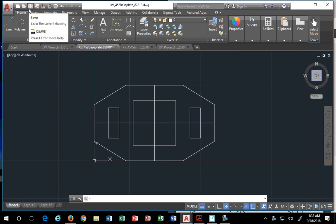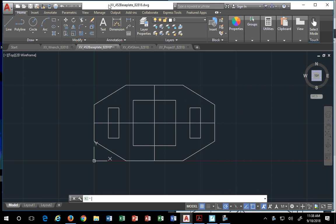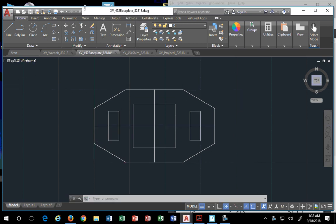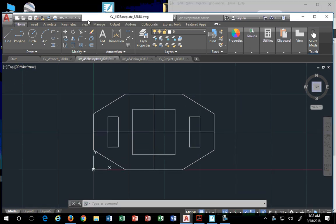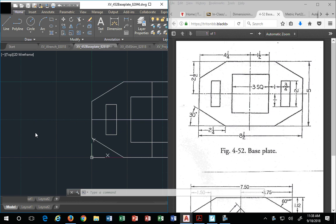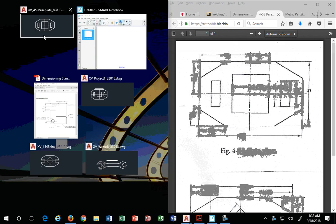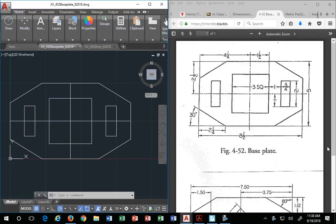Today we're going to learn how to do detailed drawings using AutoCAD 2019. First thing we're going to do is identify which drawing we're going to dimension. Today we're actually going to dimension the base plate, which is this drawing right here.